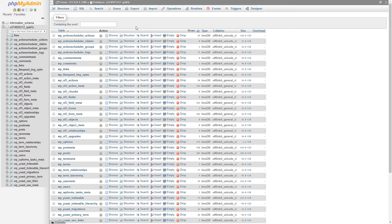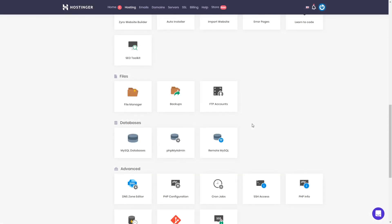Now you are a little bit familiar with files and databases. Files are all files of your website — plugins, themes, media files, or WordPress files. All data is stored in your database, which can be accessed right here by clicking this section. You can export it or import it — it's completely up to you.